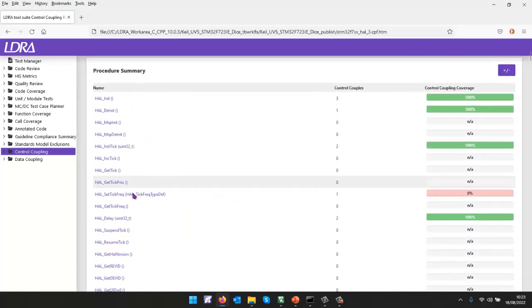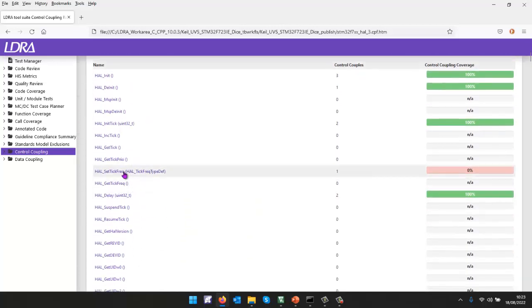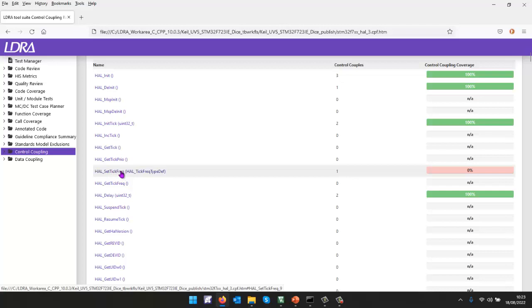And if I scroll down, I can see, once again, we've got this HAL set tick frequency. And basically, that hasn't been called.